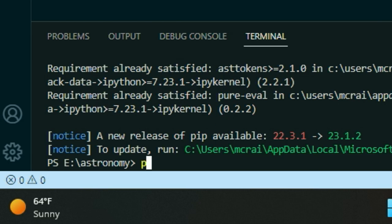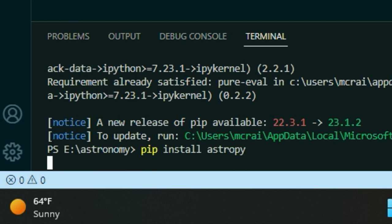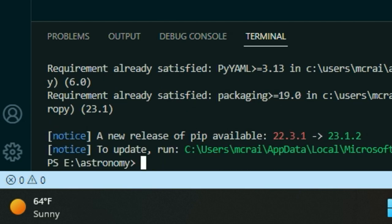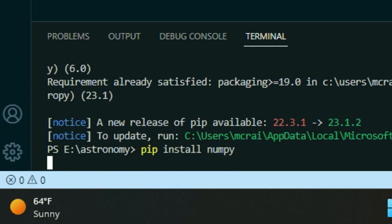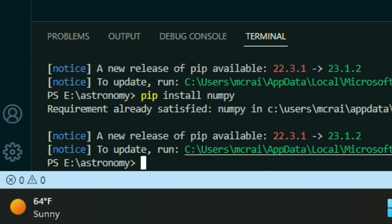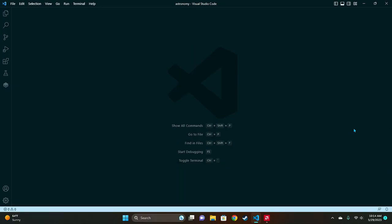Then you're gonna do pip install AstroPy. And finally pip install NumPy. Okay. We now have all the packages that we need to start coding.